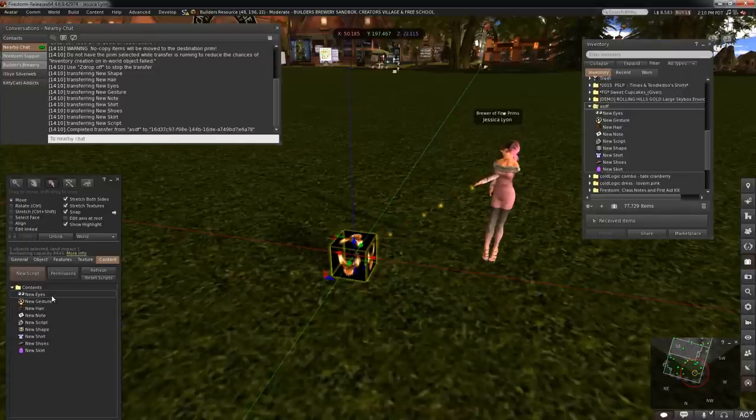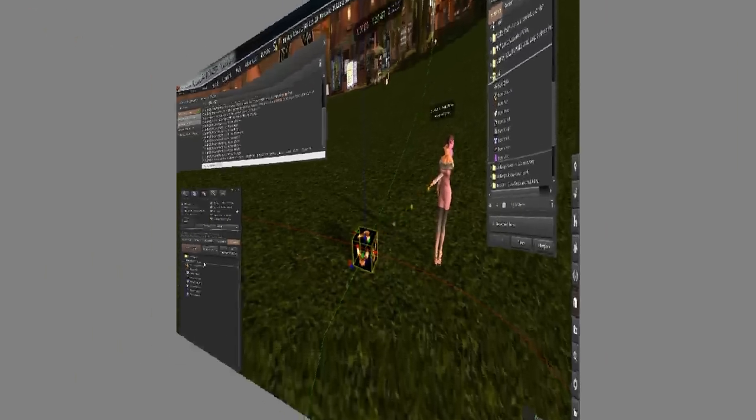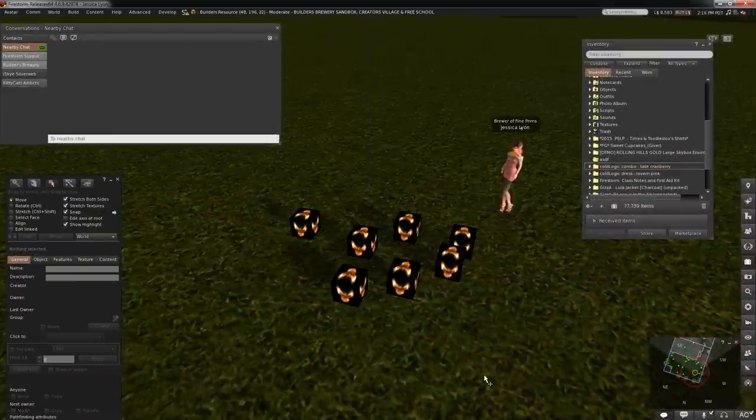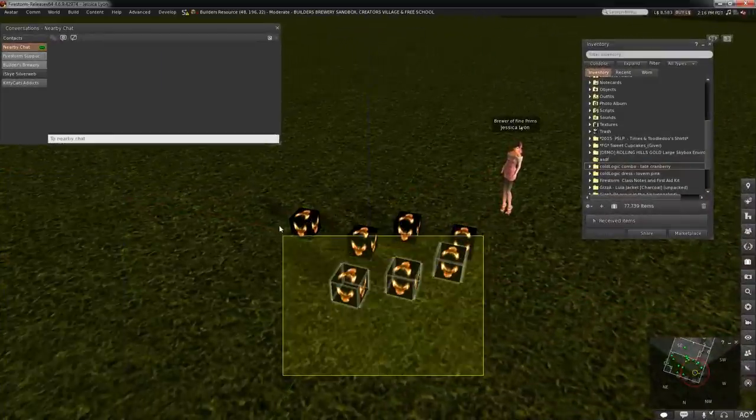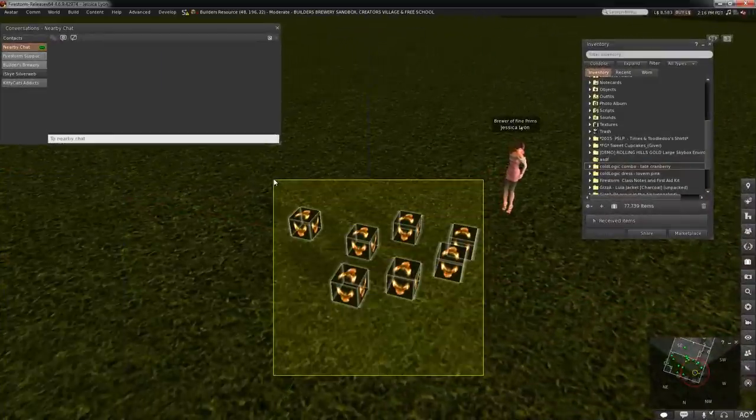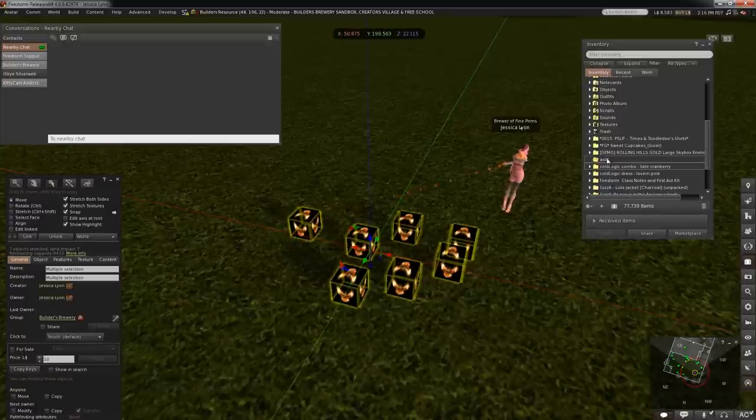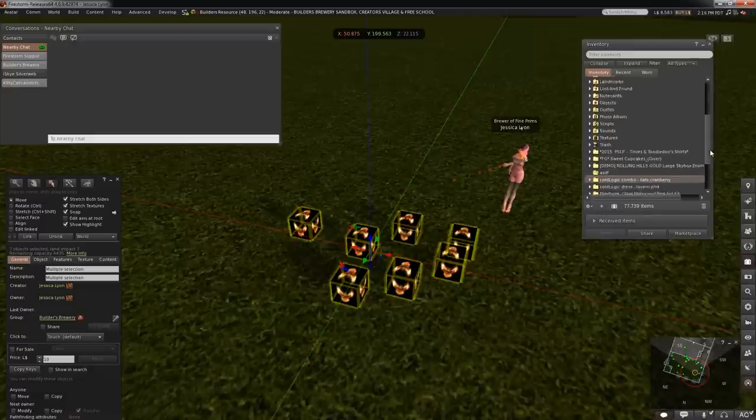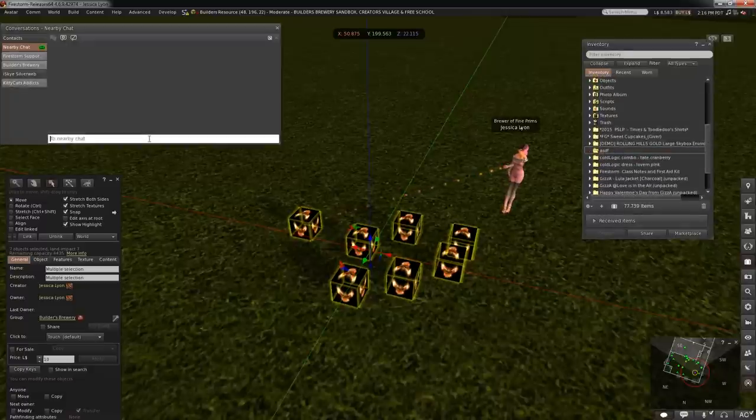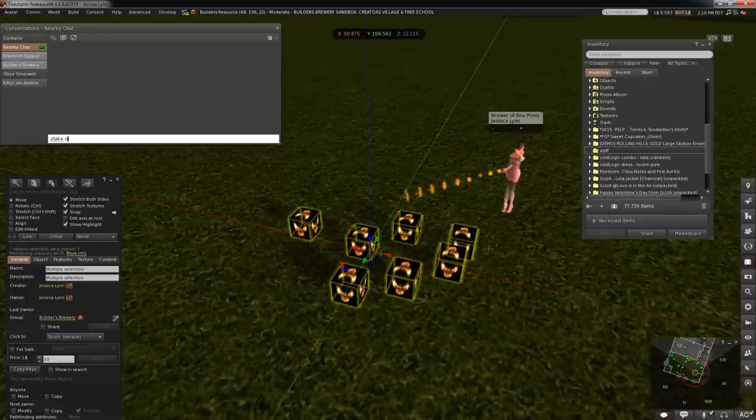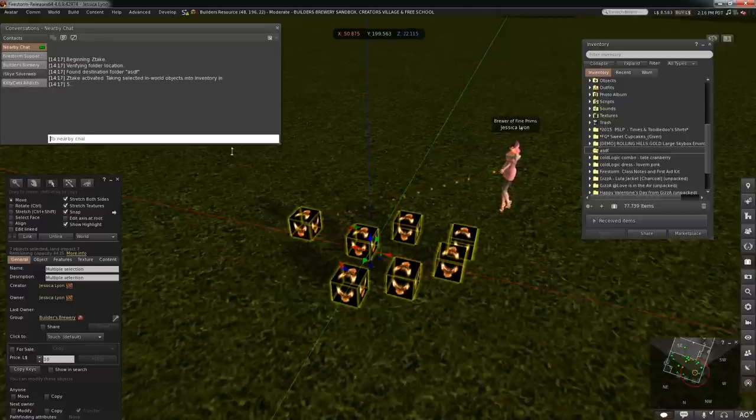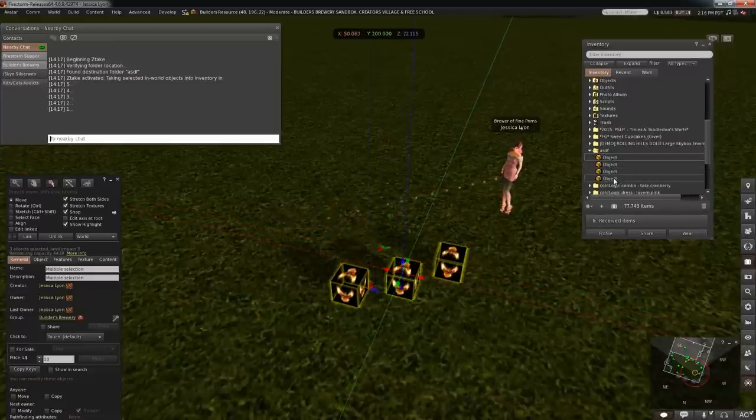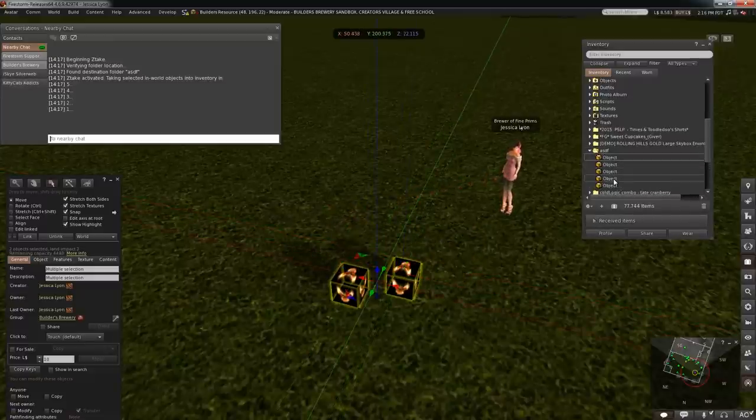And then there is the Z take command, which is possibly even cooler. Select the objects you'd like to have put into a folder. It's got to be a root folder from your inventory though. So we'll save this folder here. You select the objects that you want, you do ztake on and then the name of the folder, hit enter, and watch this magic. The objects will automatically start loading up into my inventory. Very, very cool.